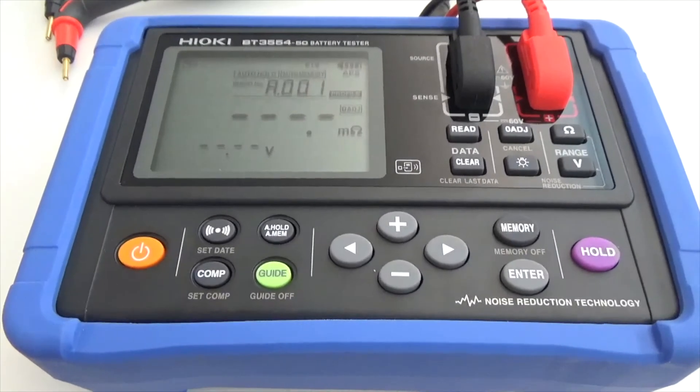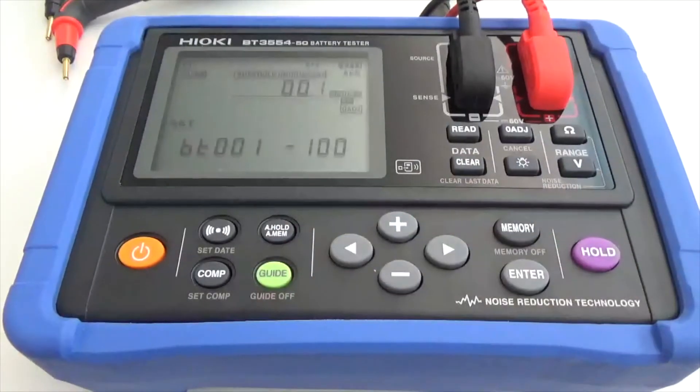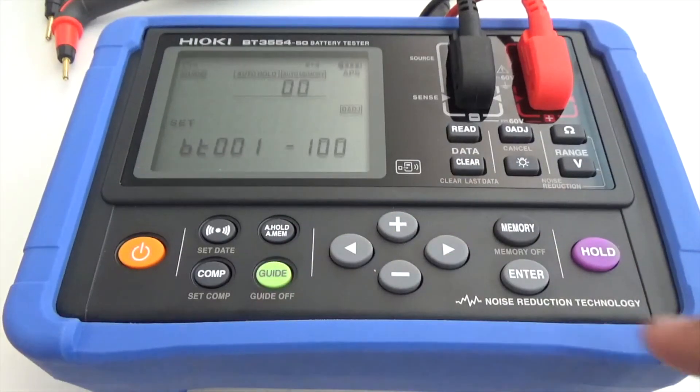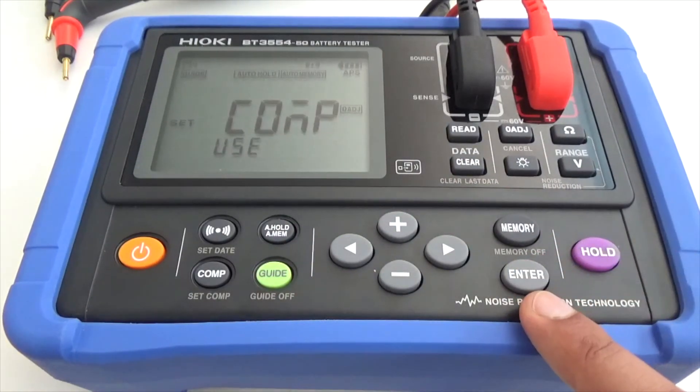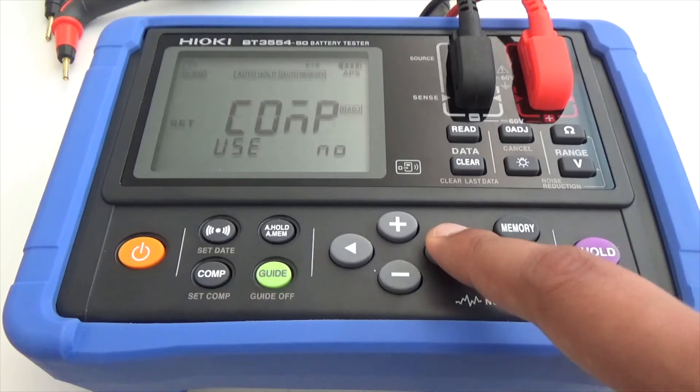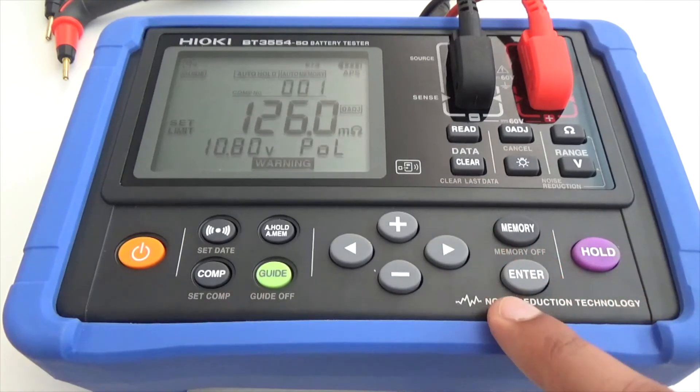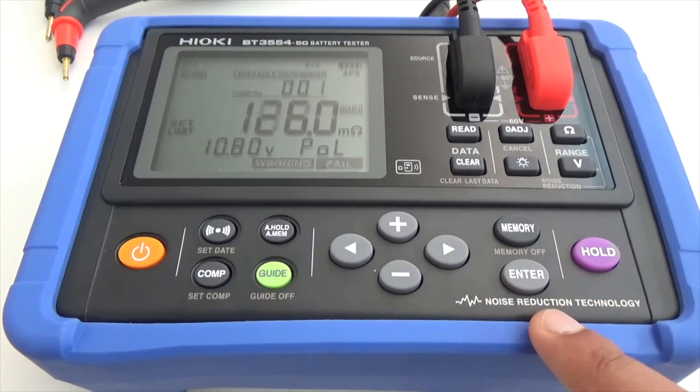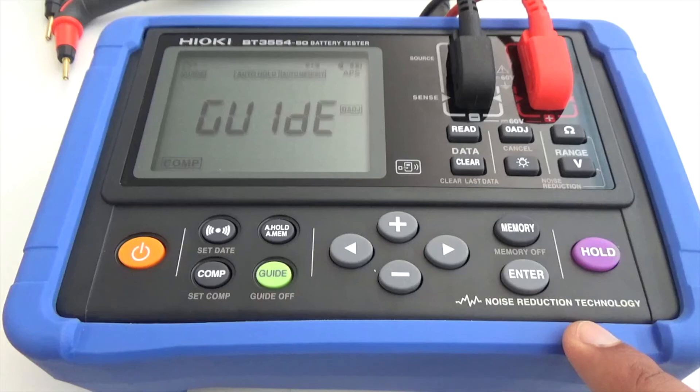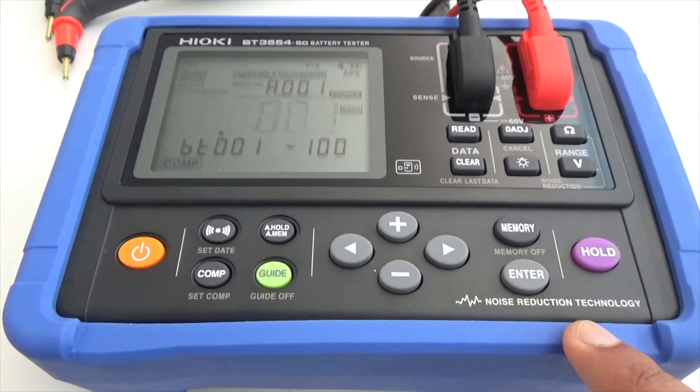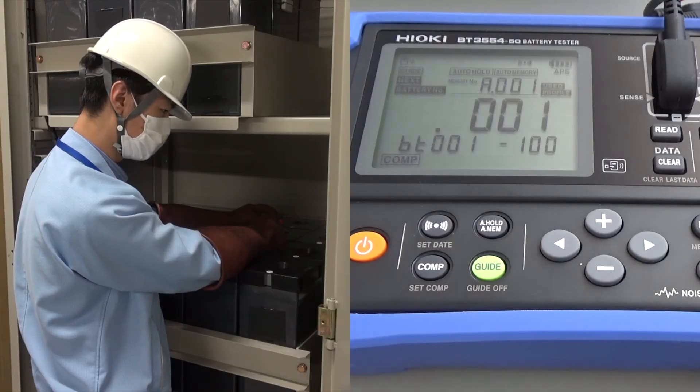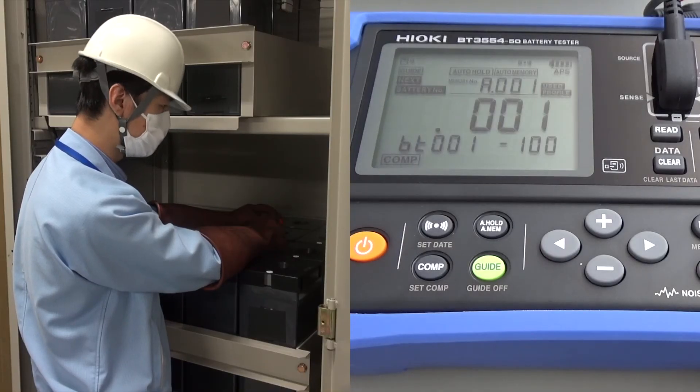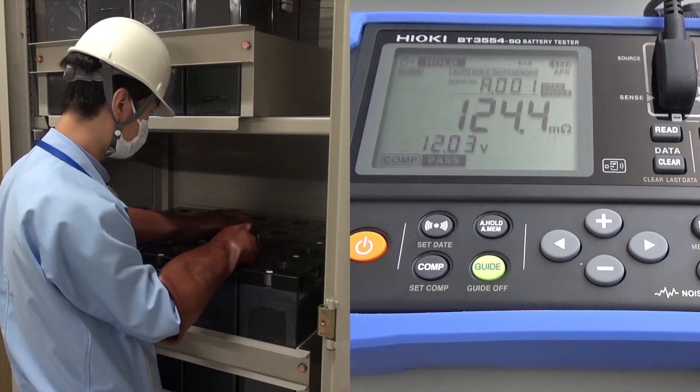The measurement guide function is also available on the tester itself. The measurement sequence and the measurement results will be displayed on the tester.